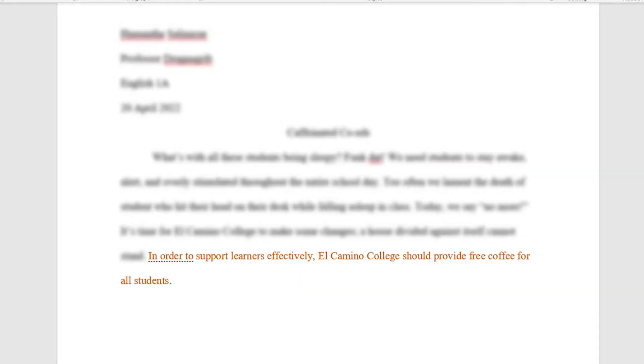Since I'm the main idea of the body paragraph, it's my job to show what the body paragraph will have to prove or demonstrate to the reader. I also need to support the thesis statement. For now, let's say the thesis of this essay is that El Camino should provide free coffee for all students.